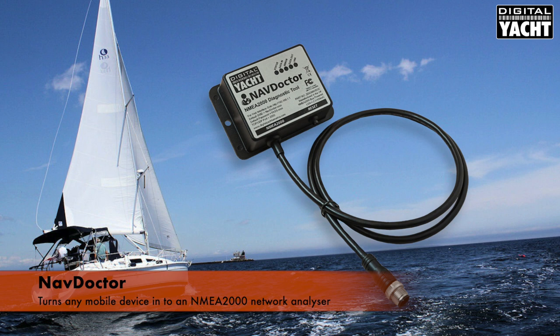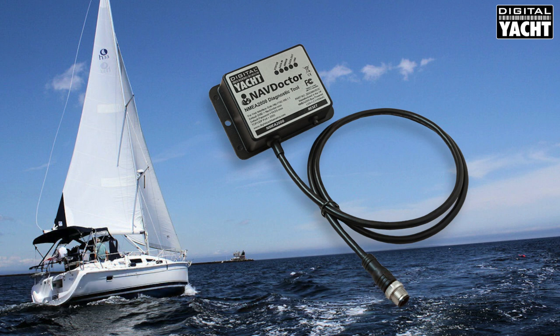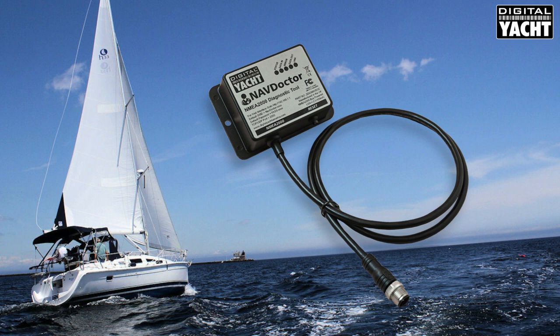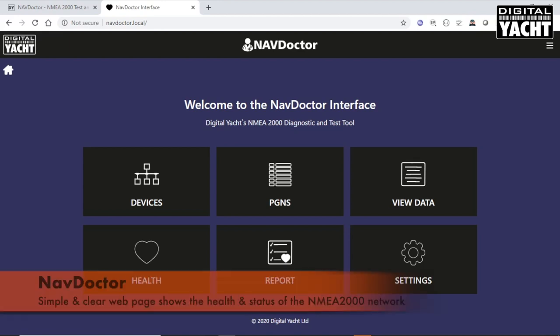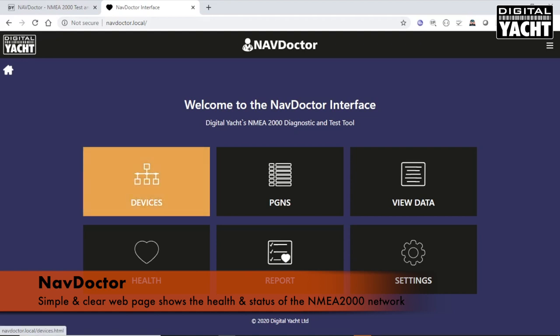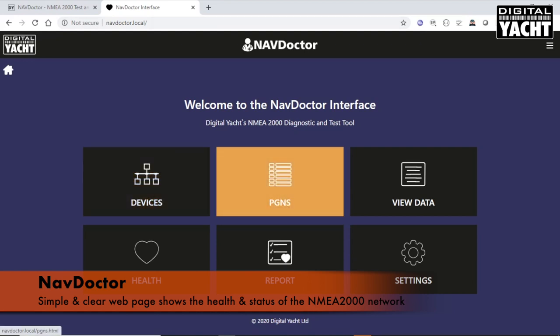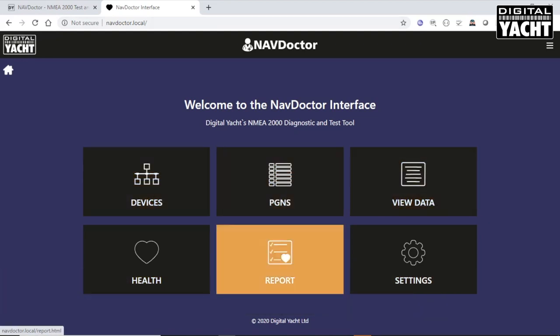It does that by creating a wireless network and then you connect to that wireless network. Using a browser, you can bring up the NavDoctor web pages. Here's the homepage that you get when you go to navdoctor.local and you can see we've got a number of different functions.